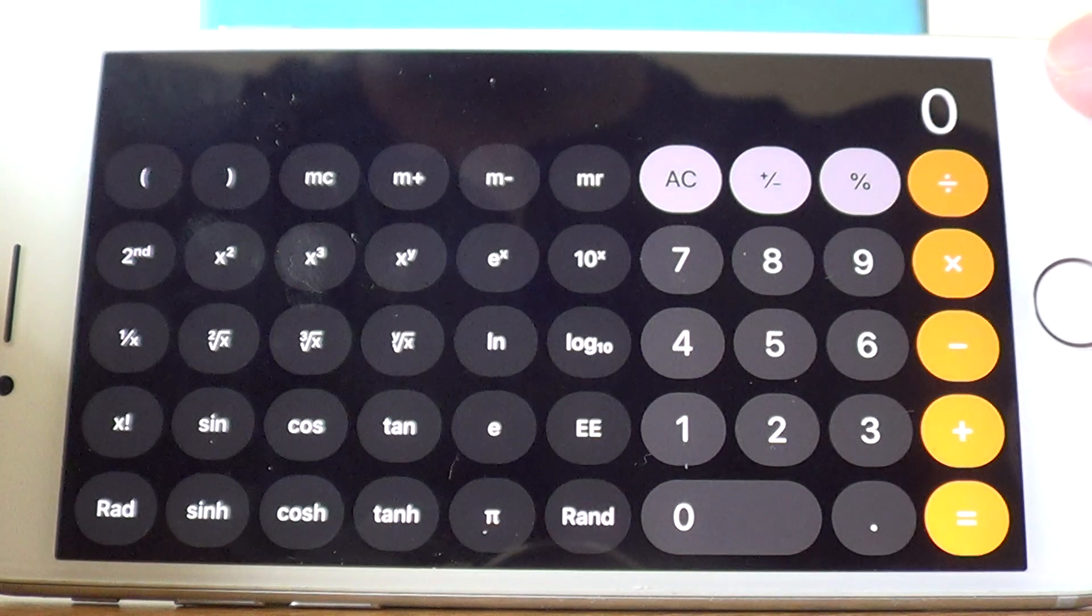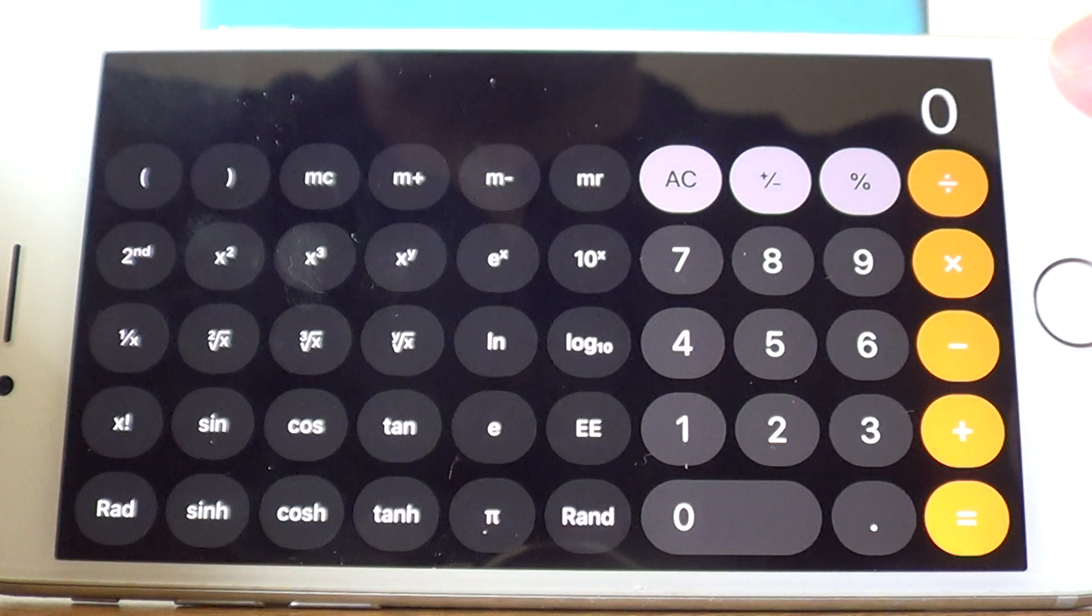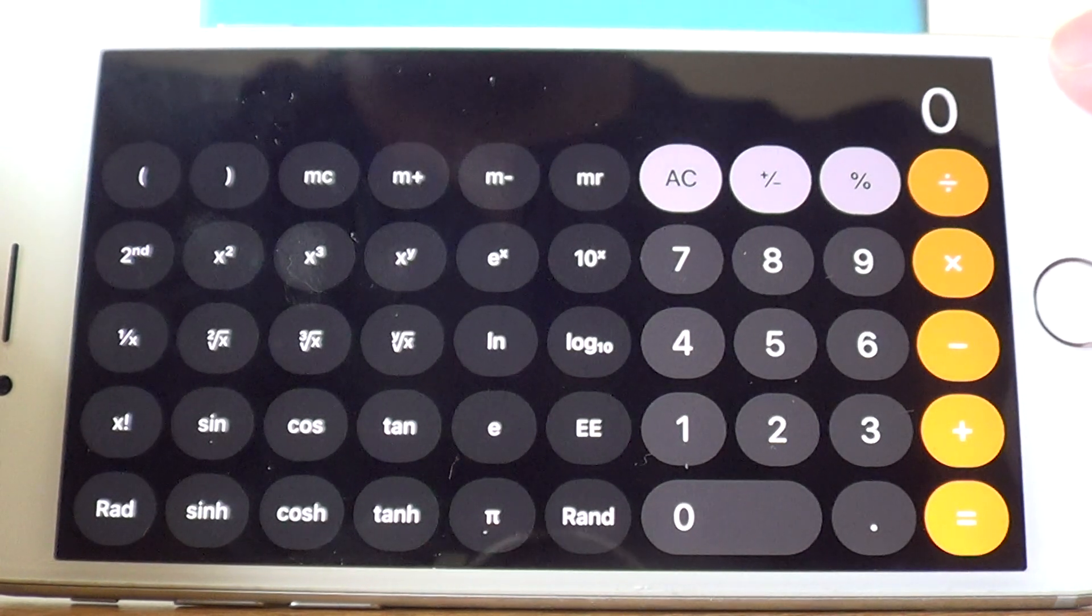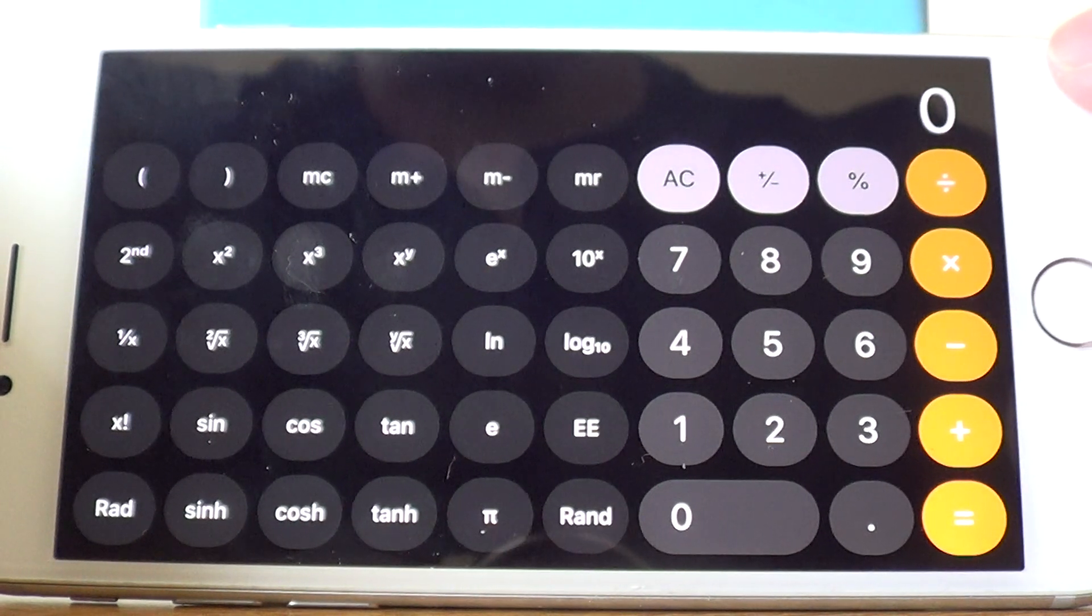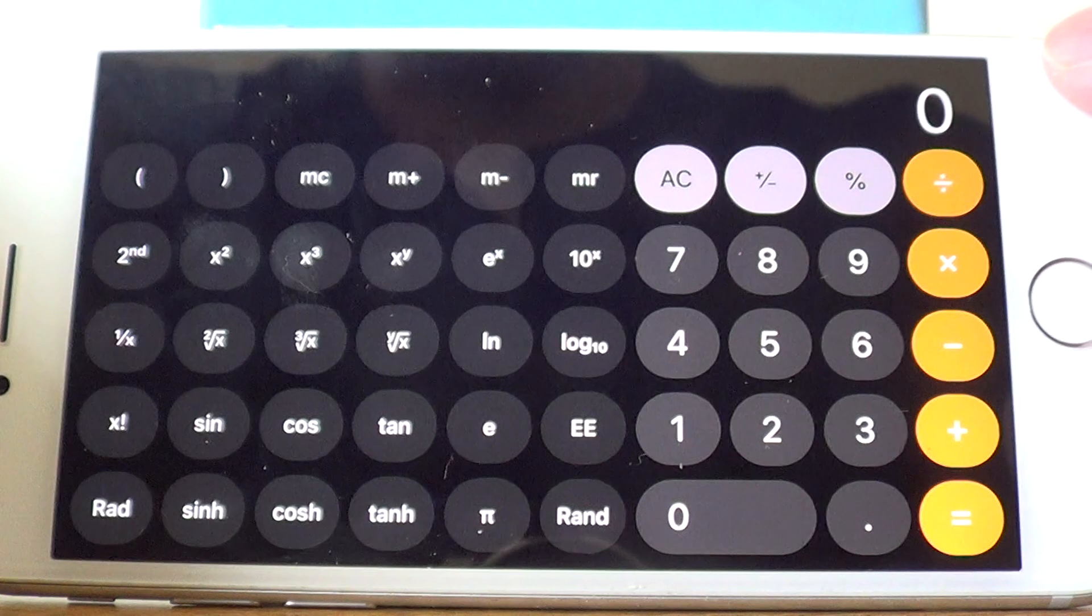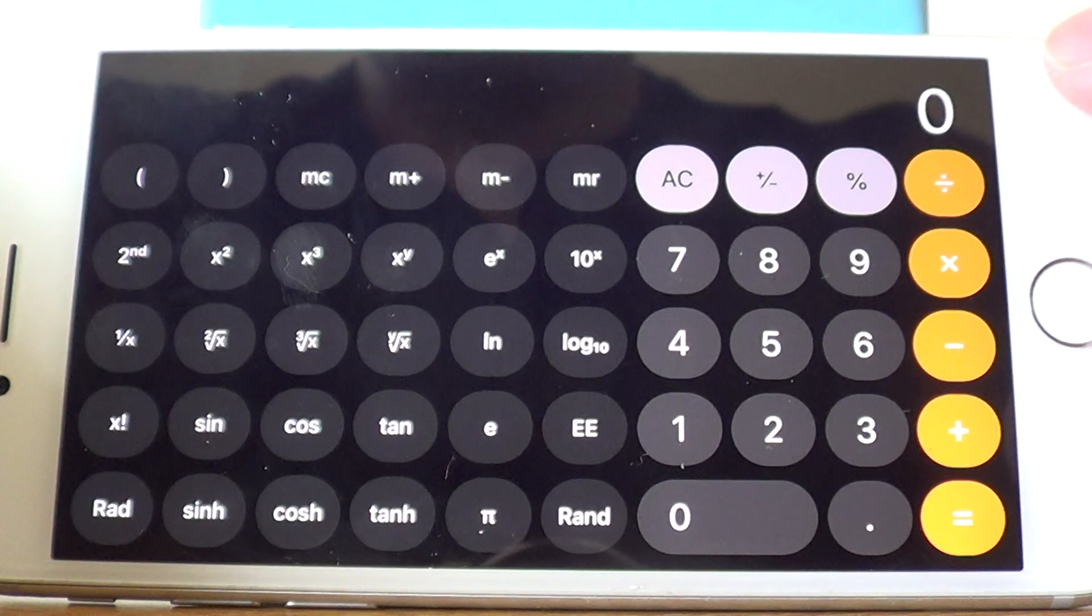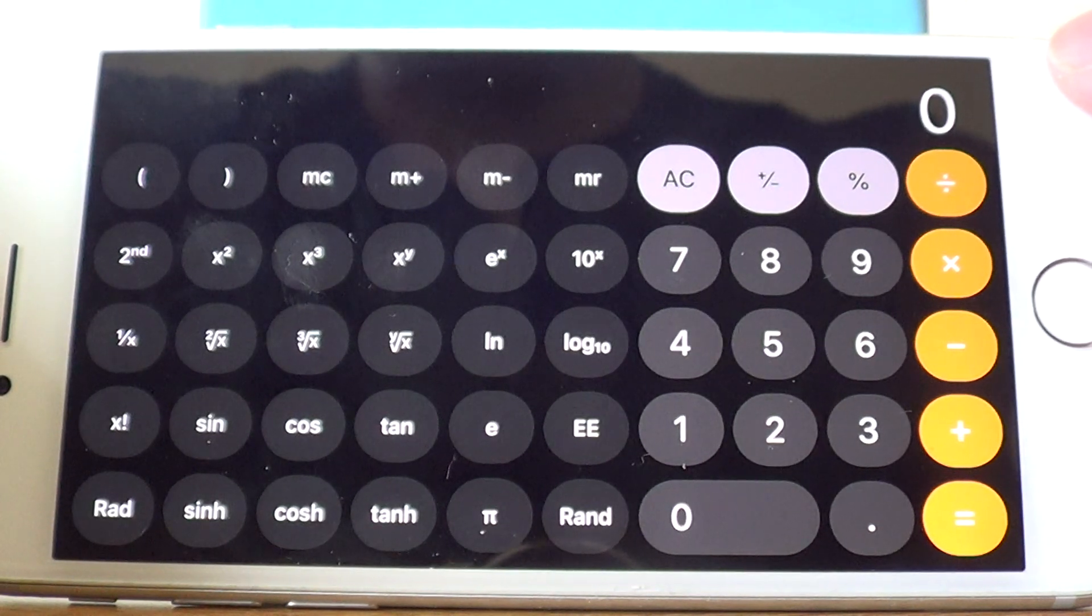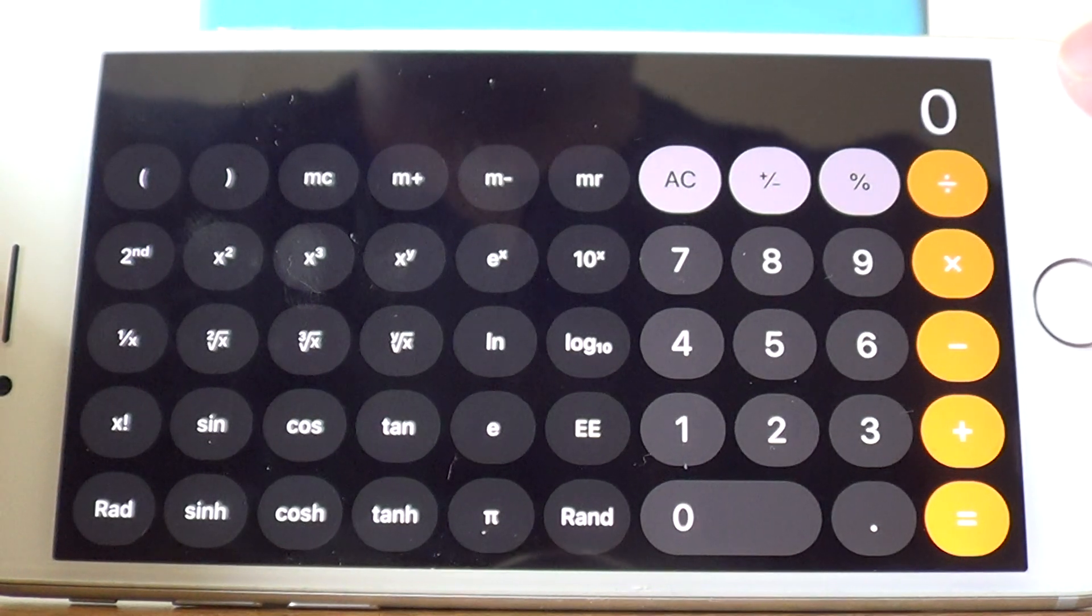Once you've opened the calculator app, turn your calculator sideways so you get the scientific functions.